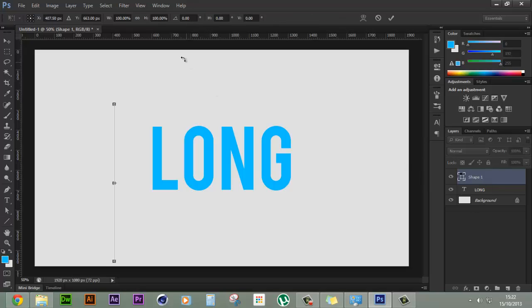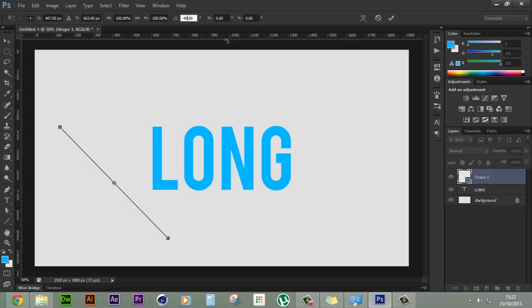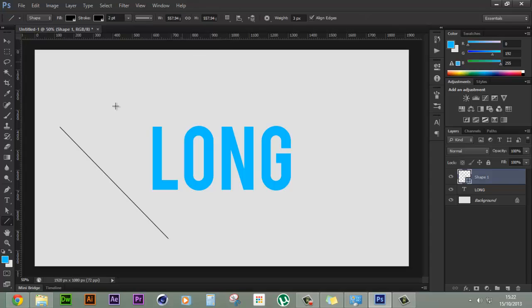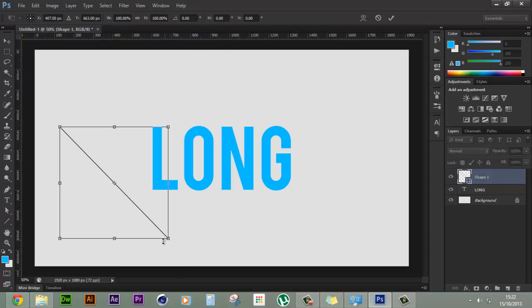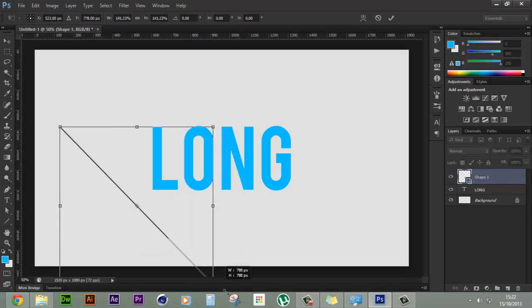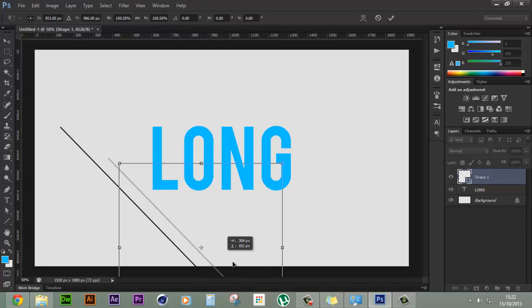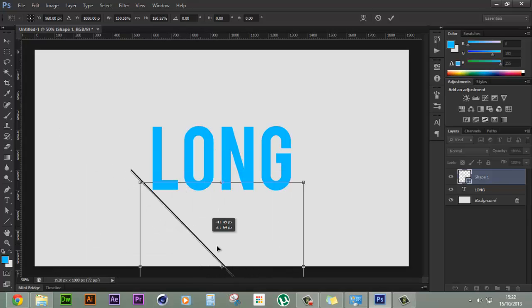We'll select the shape, press control or command T if you're on a Mac, and then go to this angle and change it to minus 45 degrees. So this will give us this slanting effect and this would rather be used as our guide in this process.